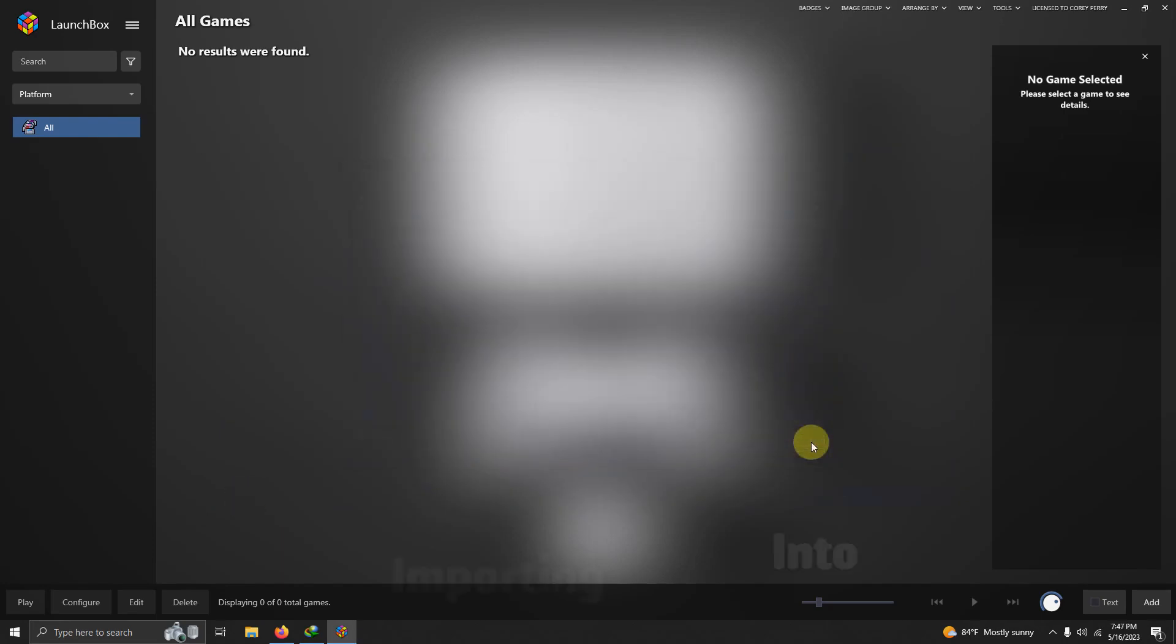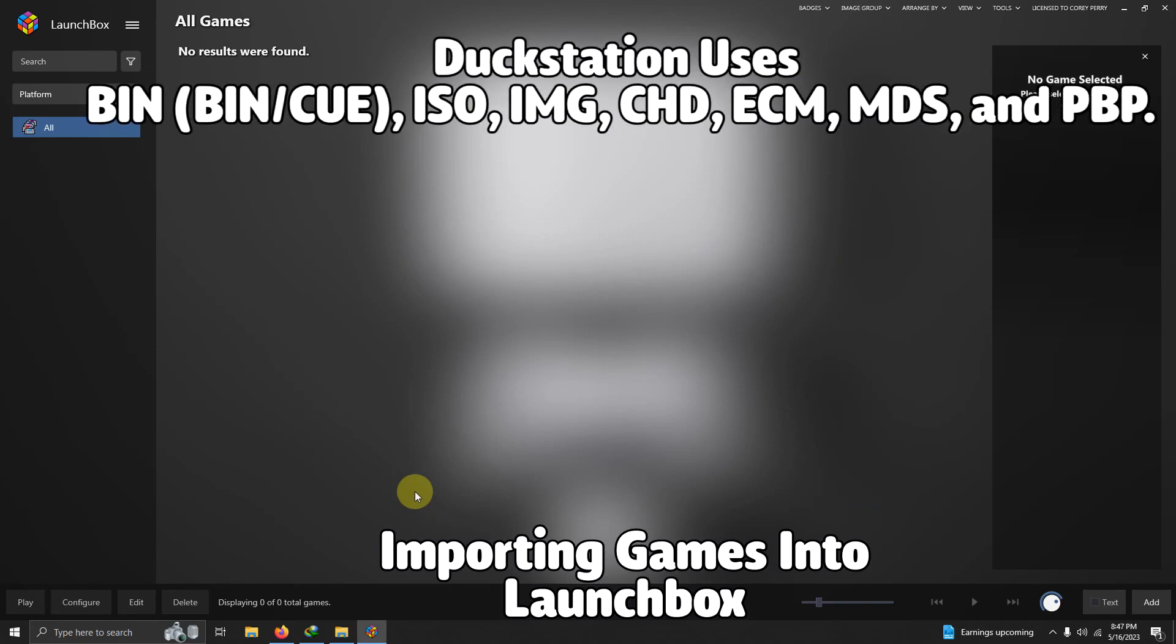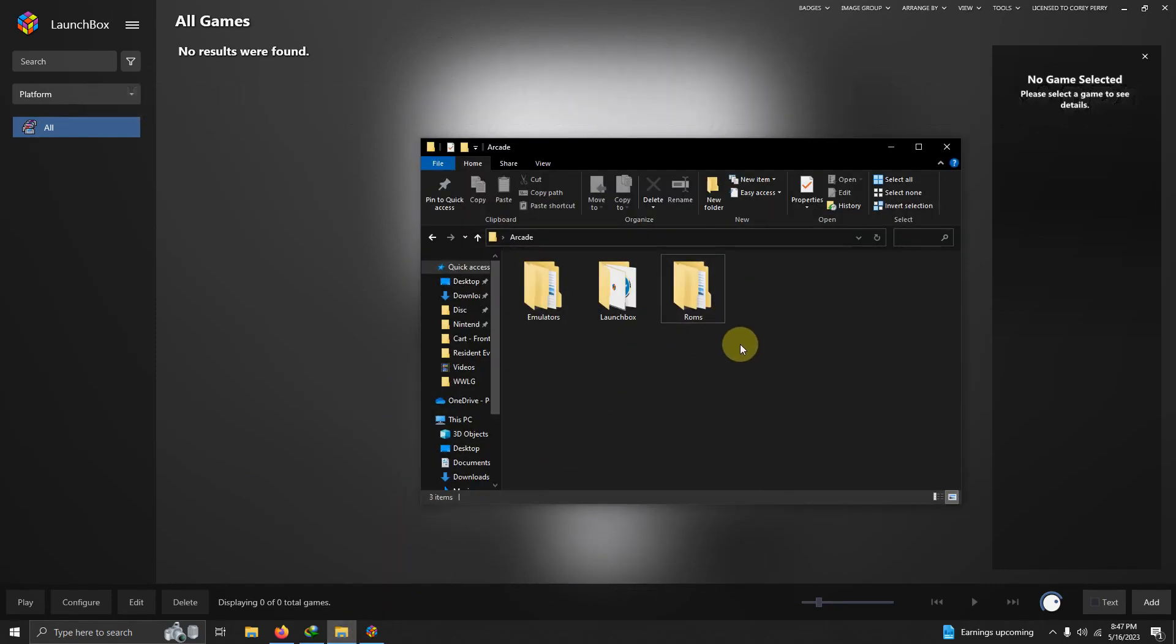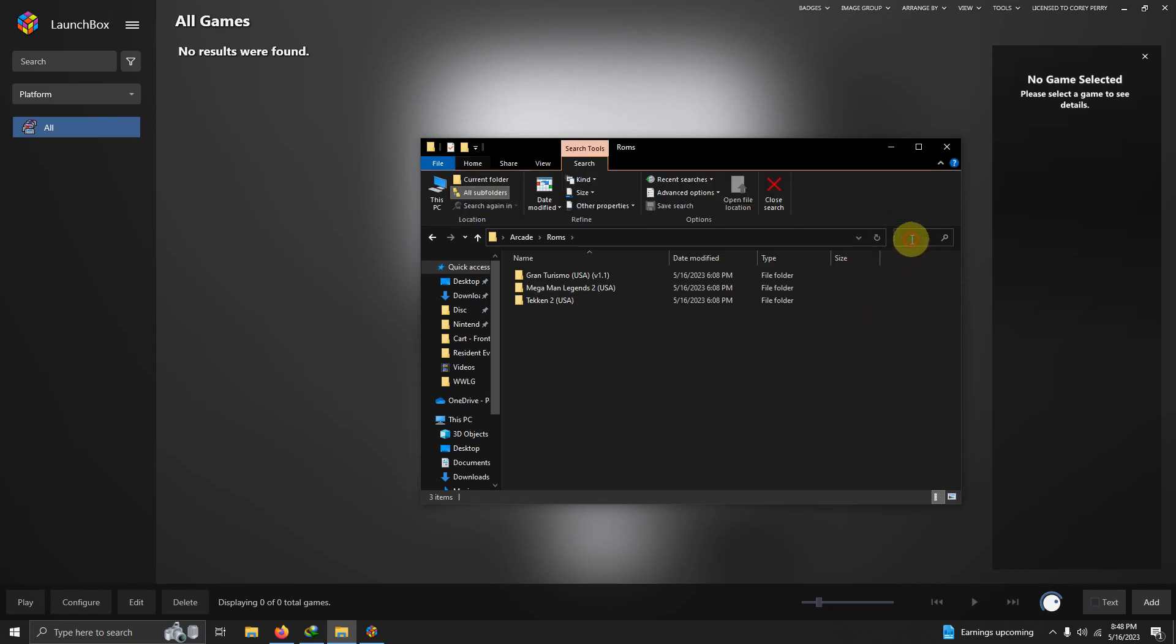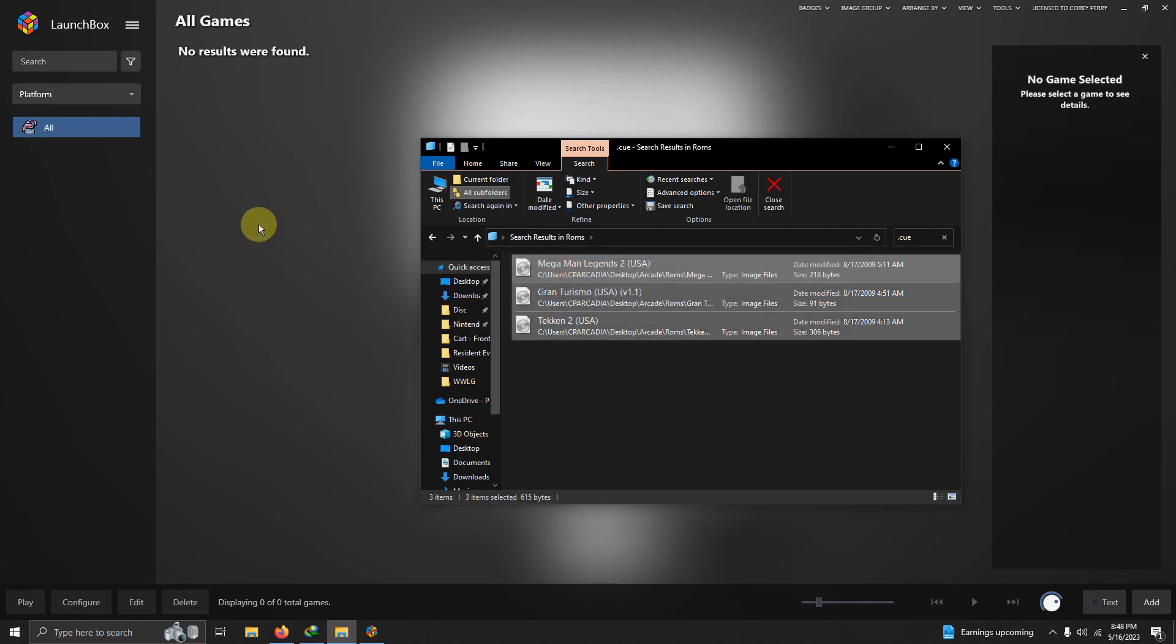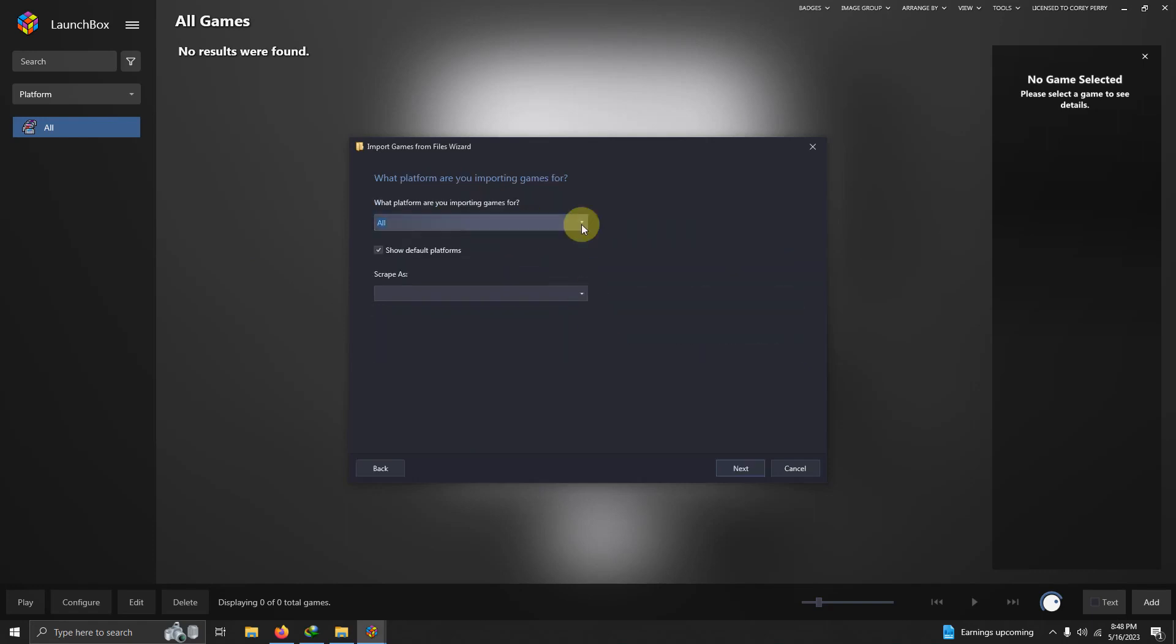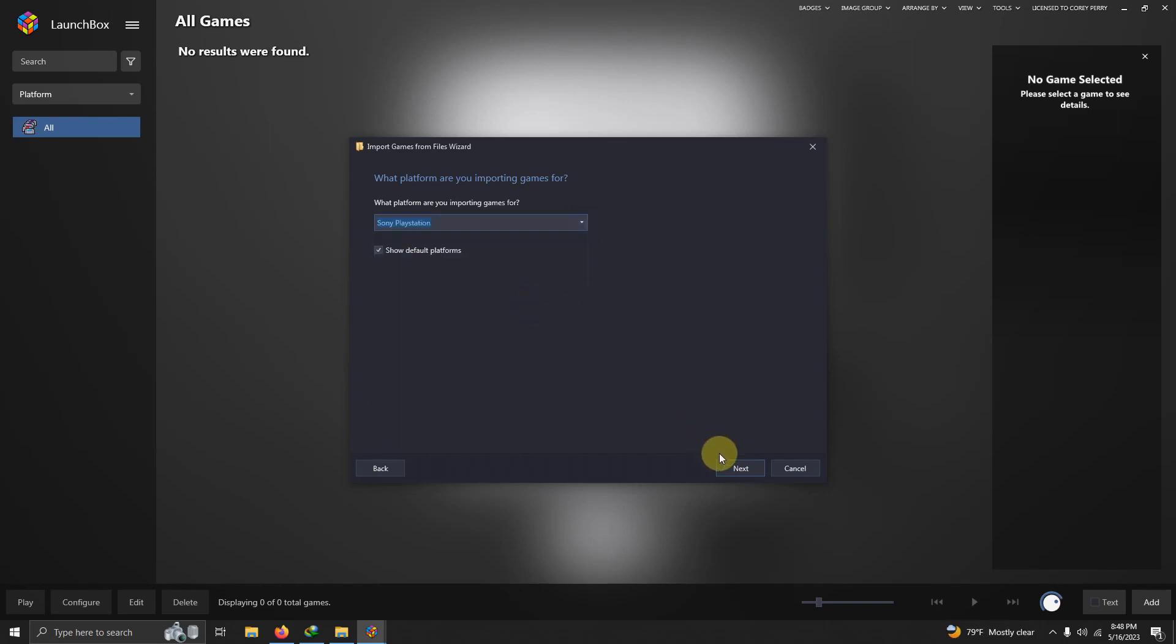Now it's time to add our games. I'm going to be doing the drag and drop method here again, so I'm going to go to my ROMs folder. Inside of this ROM folder, I'm using BIN/CUE files. You can use BIN/CUE and ISO in other various formats, but I'm using CUE here. I'm going to go up to the search area and search for every game that has the extension .cue in it. It found my three games. I'm going to simply drag these three into LaunchBox like so. What type of games are you importing? ROM files. What platform are you importing games for? Make sure you say Sony PlayStation.